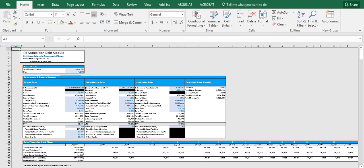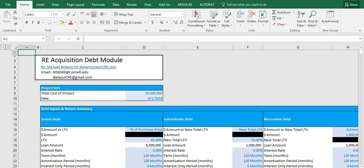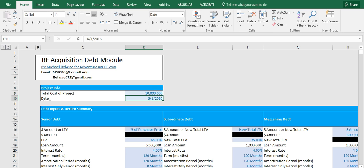So first let's take a look at what's going on in the inputs section of the model. At the top we have the total cost of project which you can either manually insert or link back to your own DCF model. And below in cell D10 we have the date which you can also either manually enter or link back to your own model.